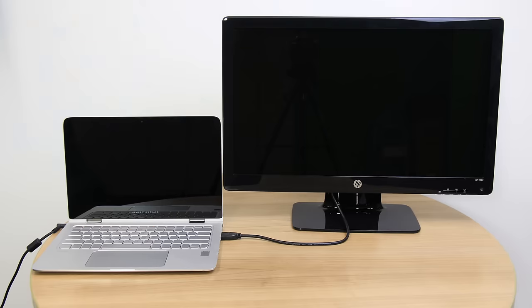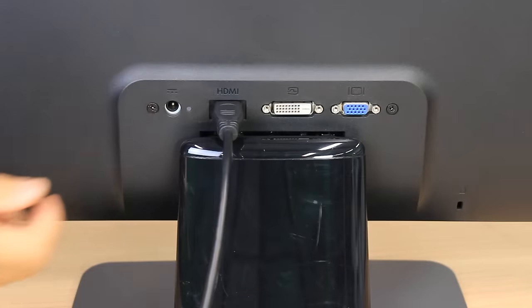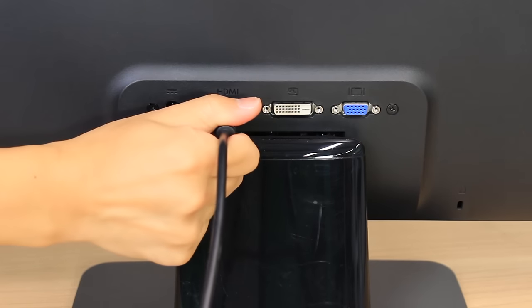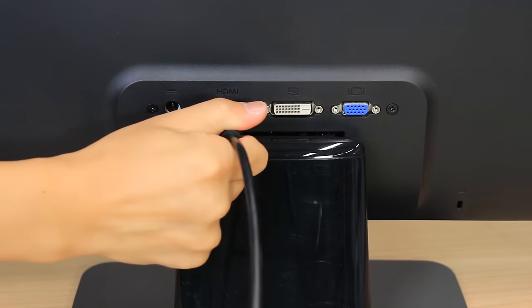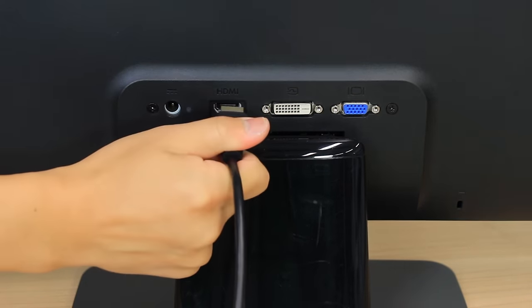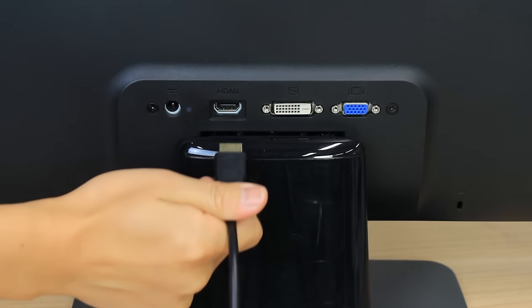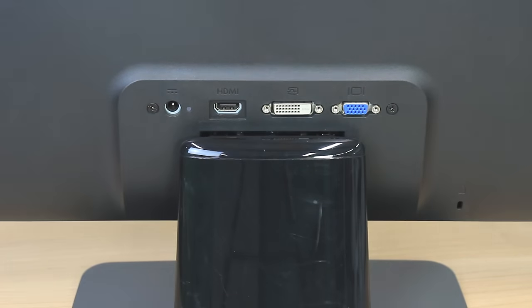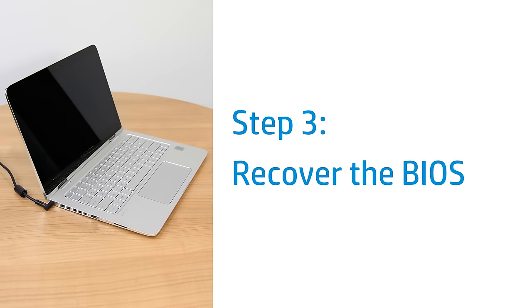If the screen remains blank, disconnect the cable used to connect to the external monitor or television and then continue to the next step. Recover and install the last working version of the BIOS.